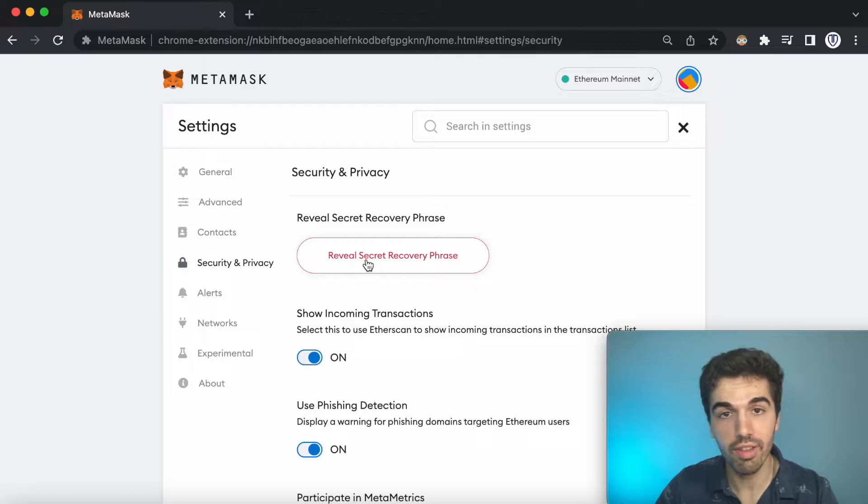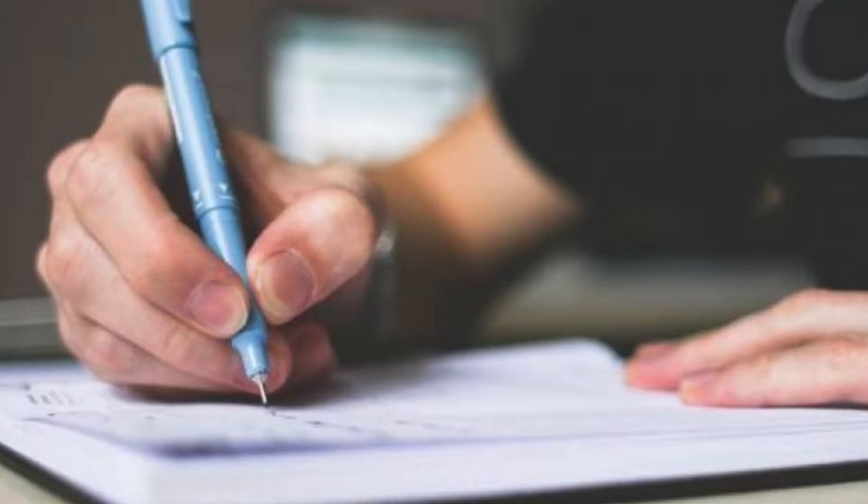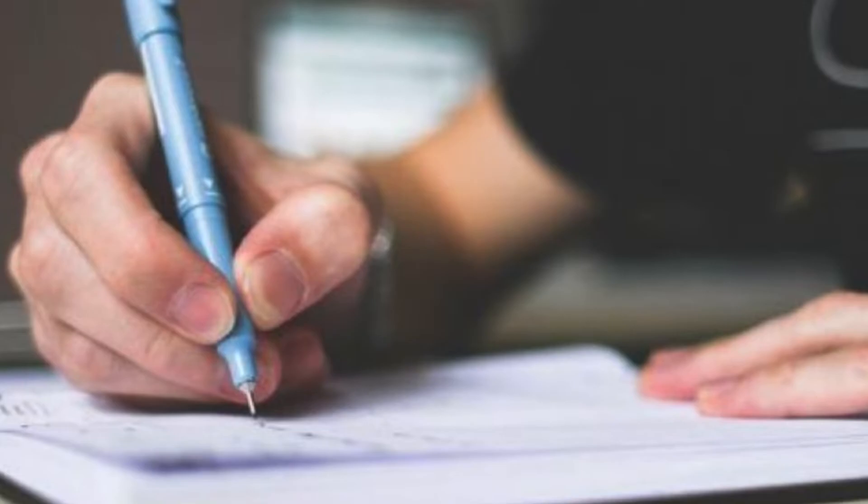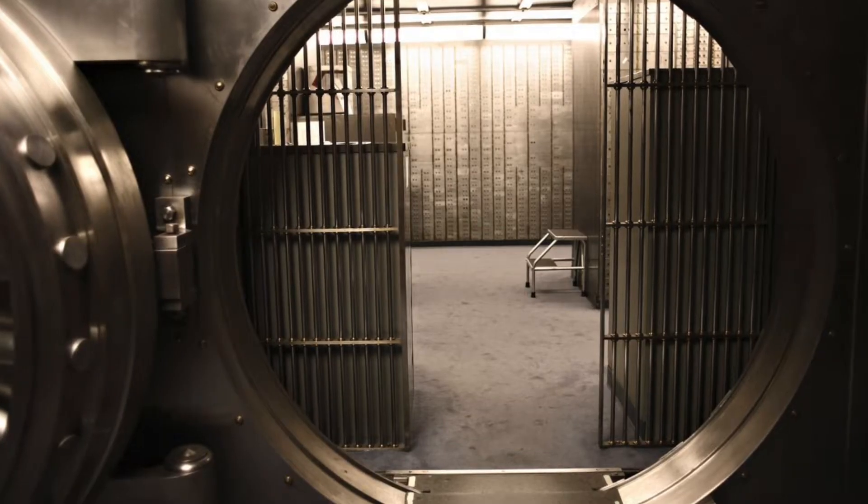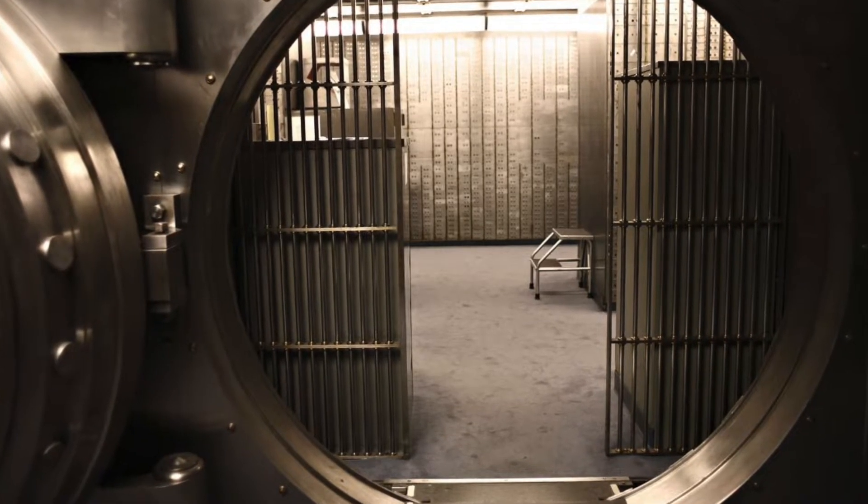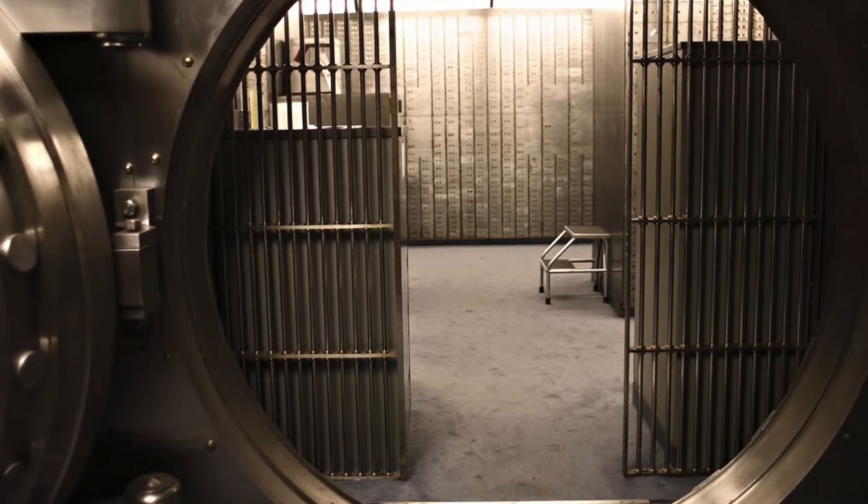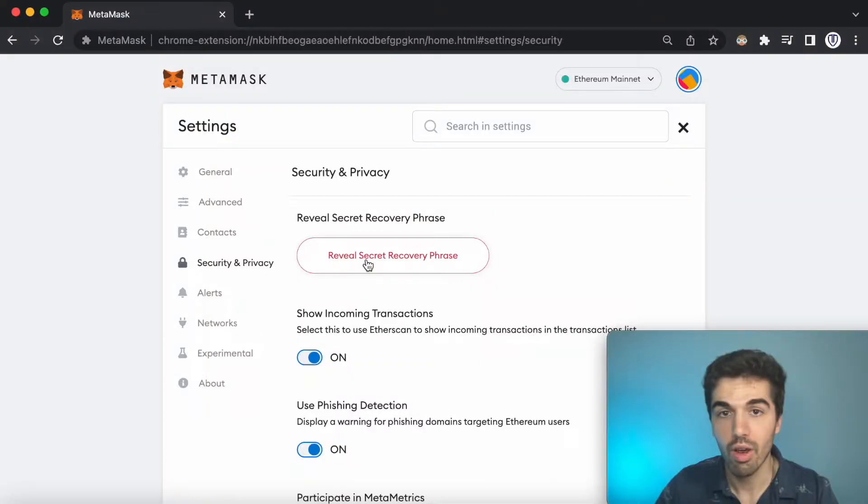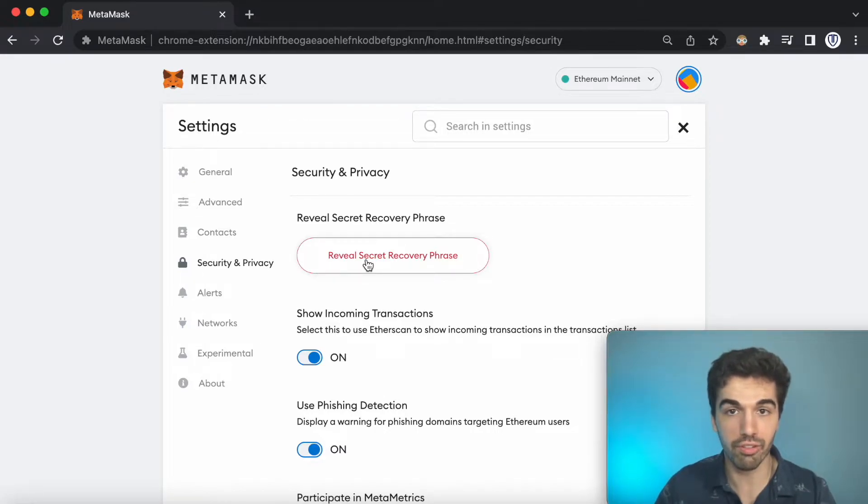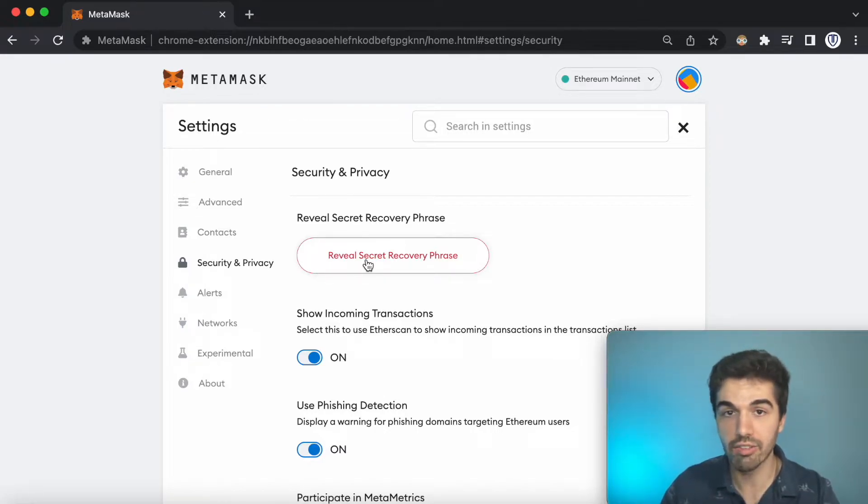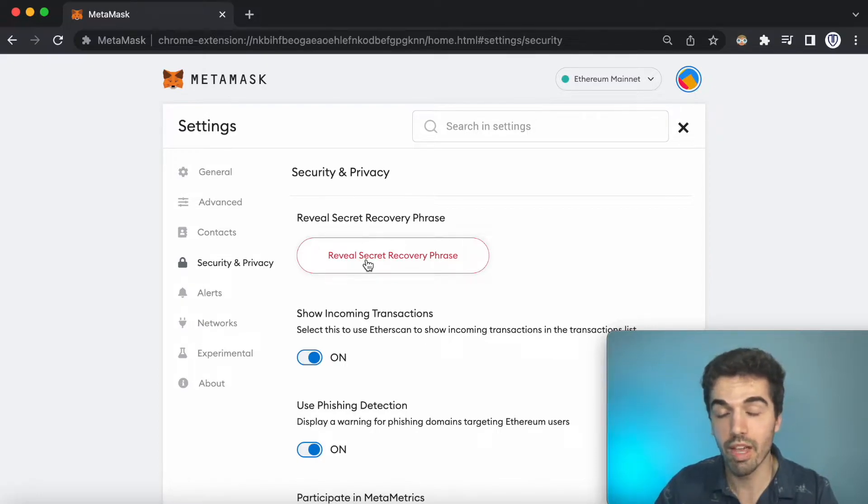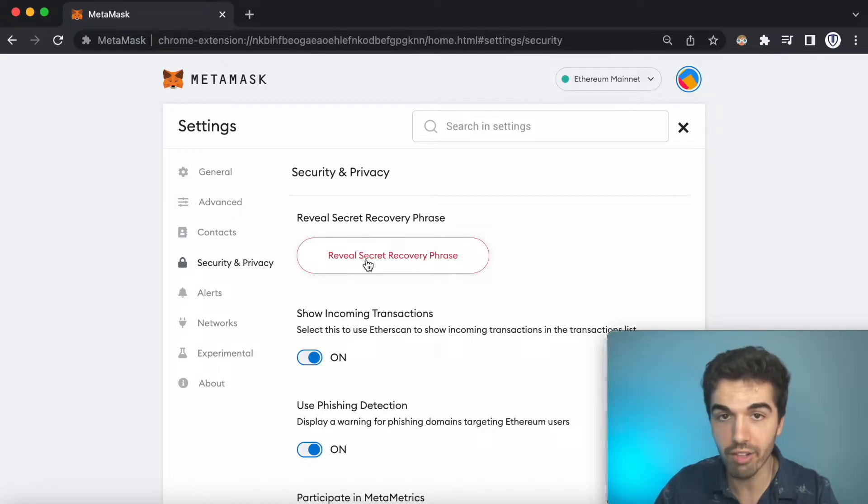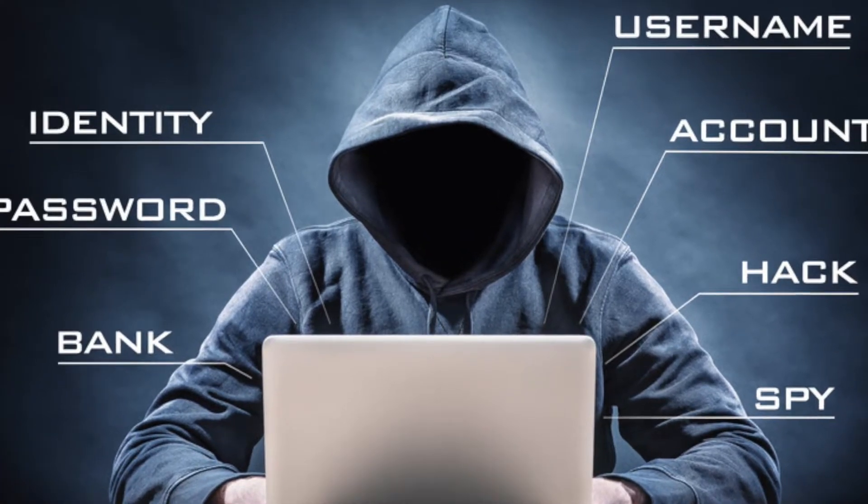You should write this down on a piece of paper and store somewhere very safe, like a security deposit box or some safe. Or you could split it up into multiple different pages and have half of it in a security deposit box and then another half in a safe, or whatever you think is a good security measure. But again, if anybody has these passwords, then they pretty much have full access to your account.